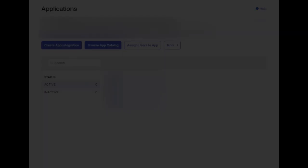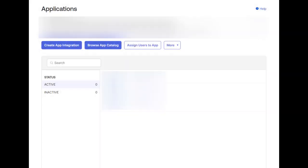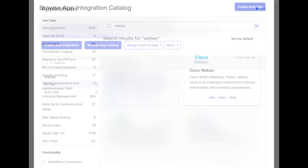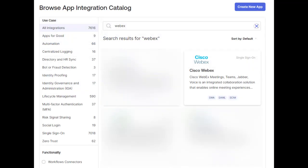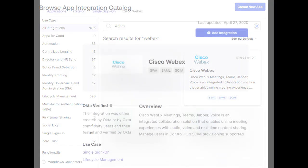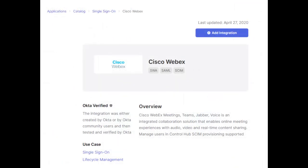Now we need to create the application in Okta. Go to the Okta portal and select Applications, then select Browse App Catalog. In the catalog, search for Webex and select the Cisco Webex application under the Single Sign-On section. Select Add Integration.